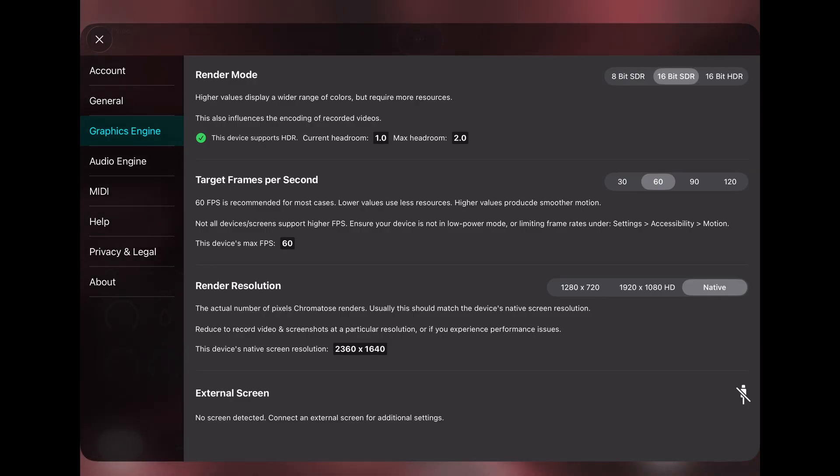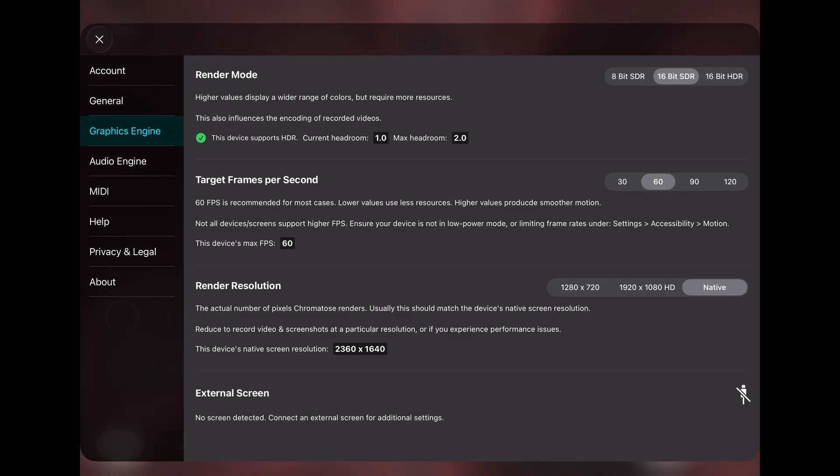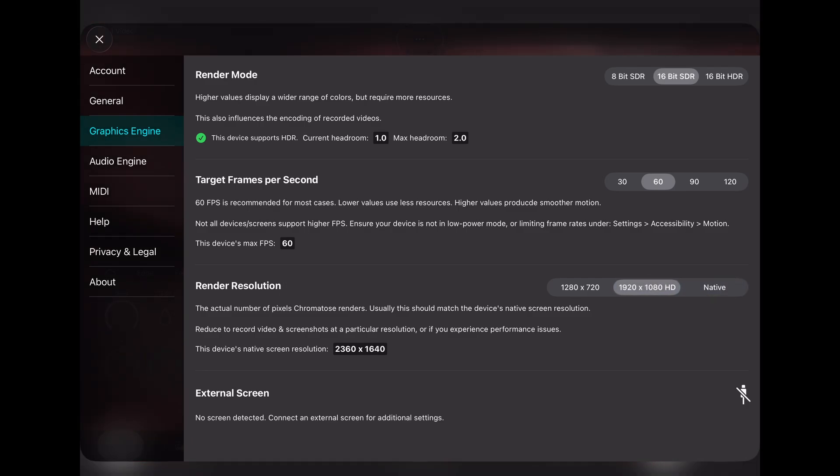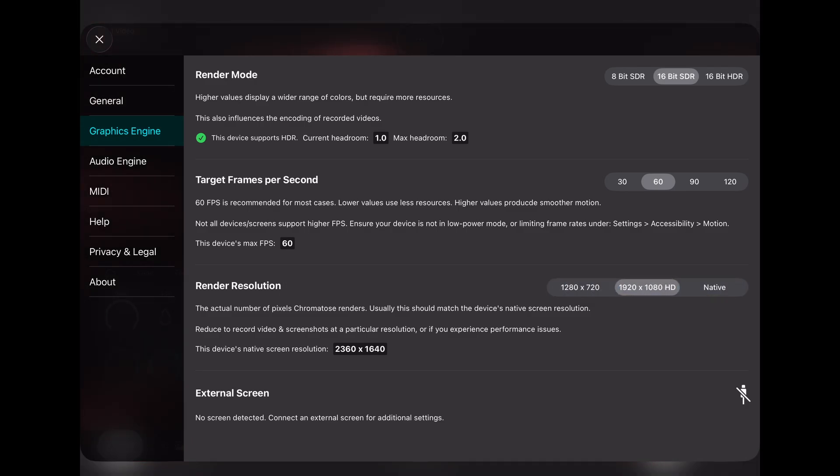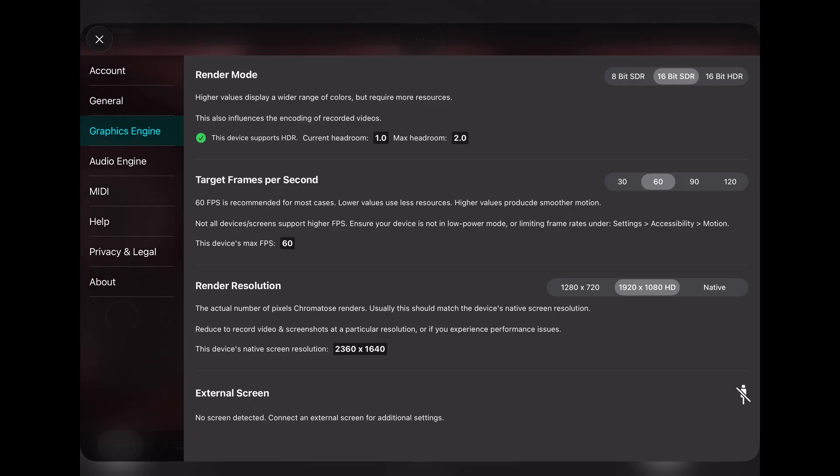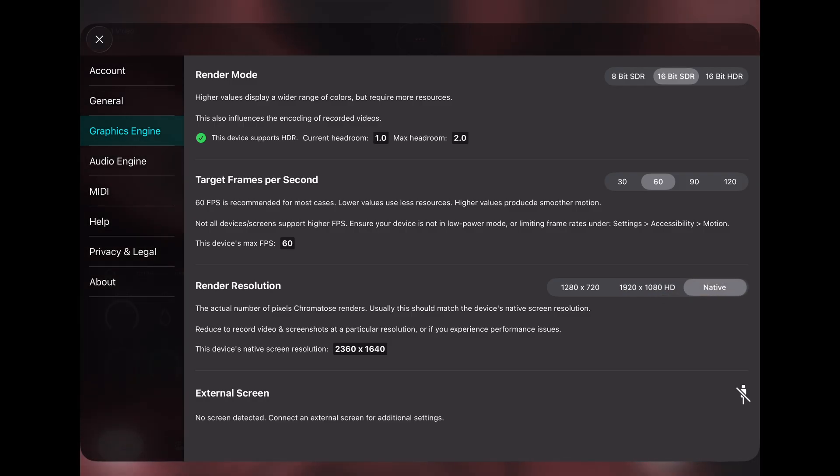And there's a new render resolution setting for changing between common resolutions. This is handy if you want to record a video at a different resolution for things like social media. Just change it here, then there's no need to edit the video later in a different app.